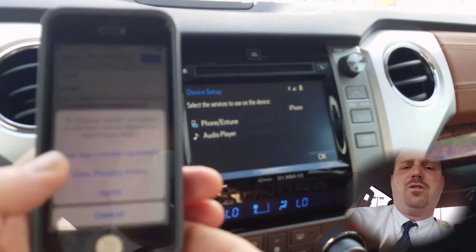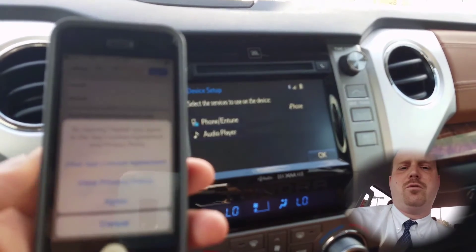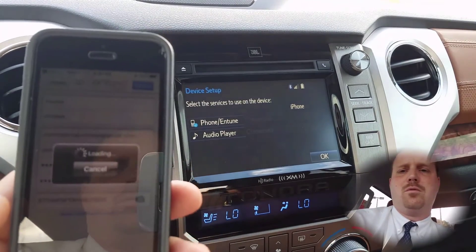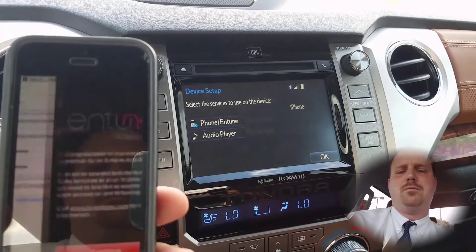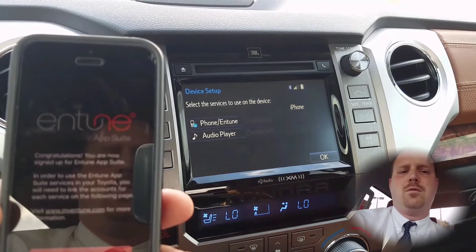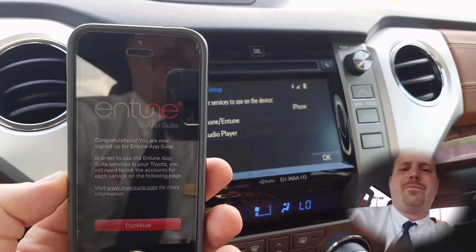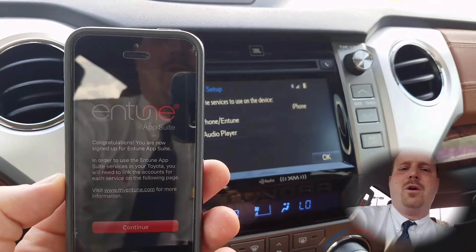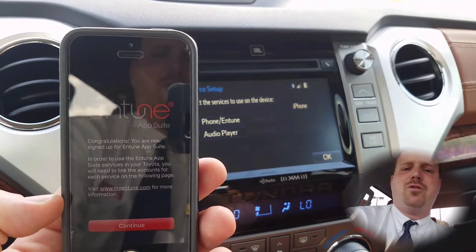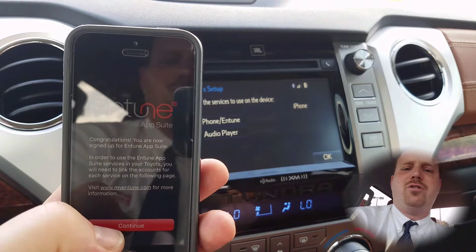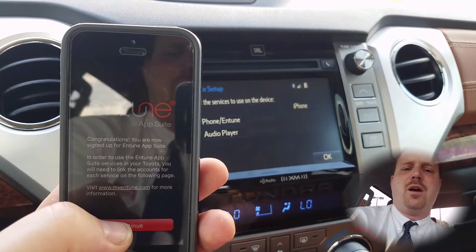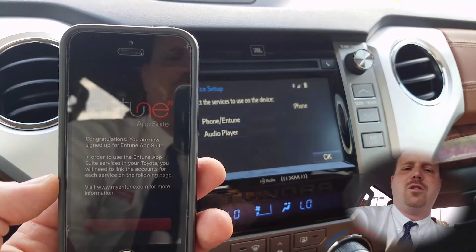Then you'll have to agree to the terms. Once this screen comes up it tells you congratulations, you've registered your account. Hit continue.